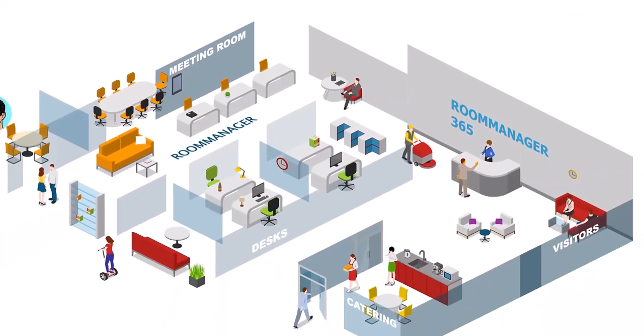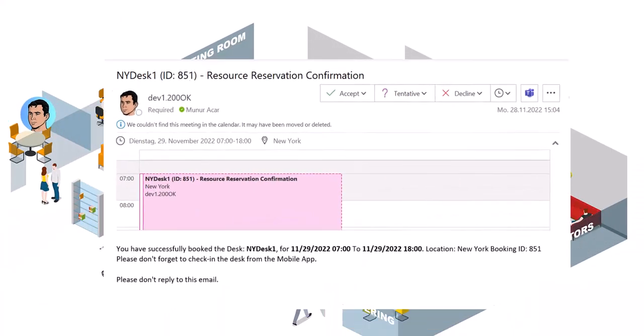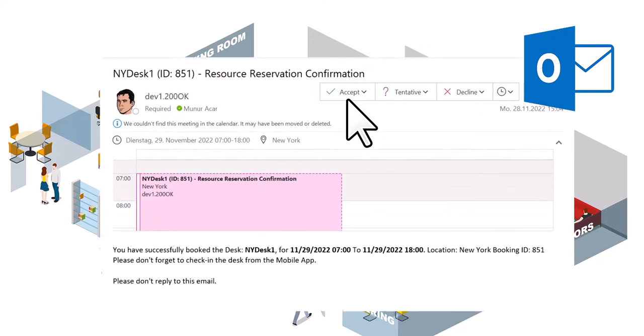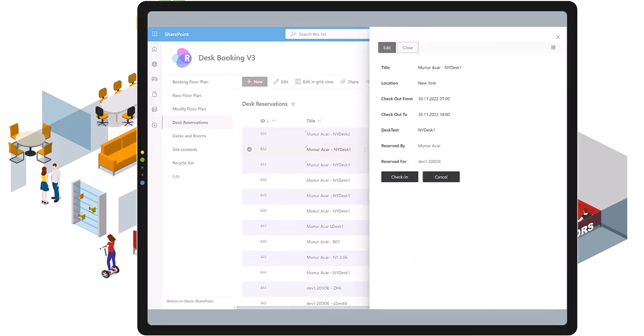A confirmation email is sent and can be added to the user's personal Outlook calendar. All bookings can be cancelled, updated, and edited at any time.